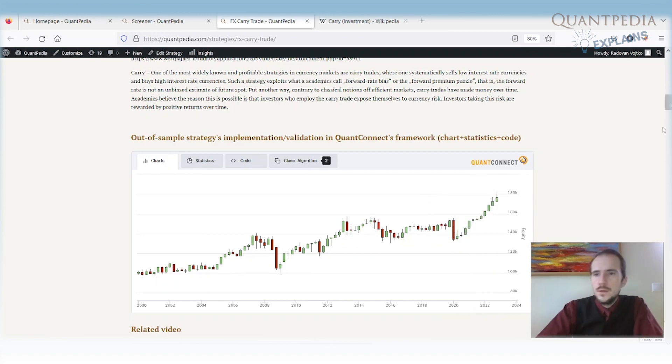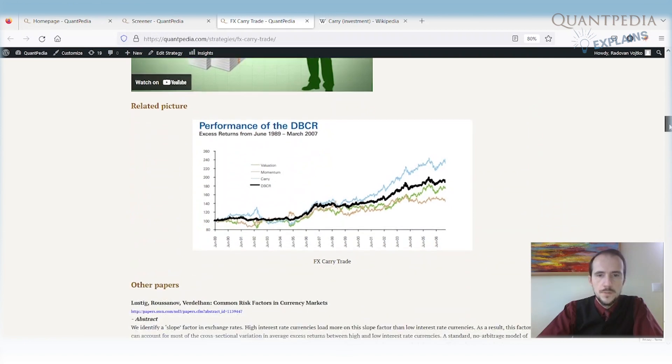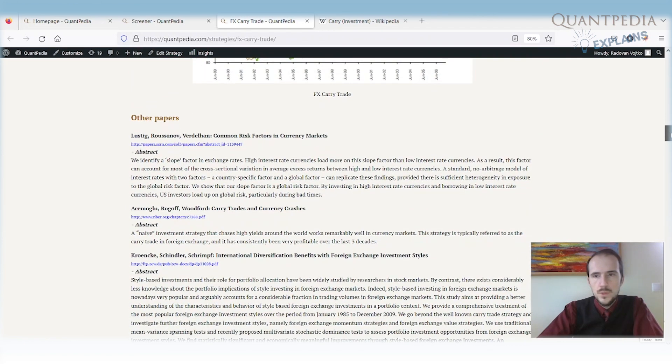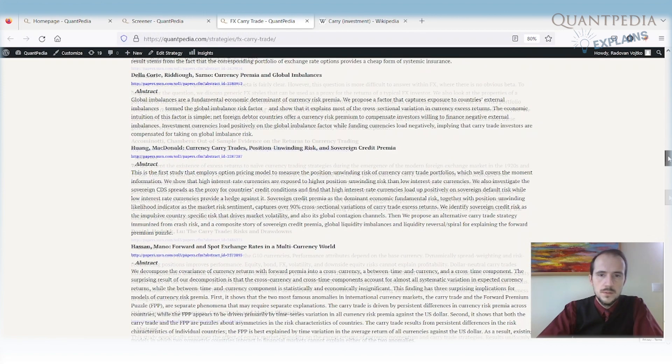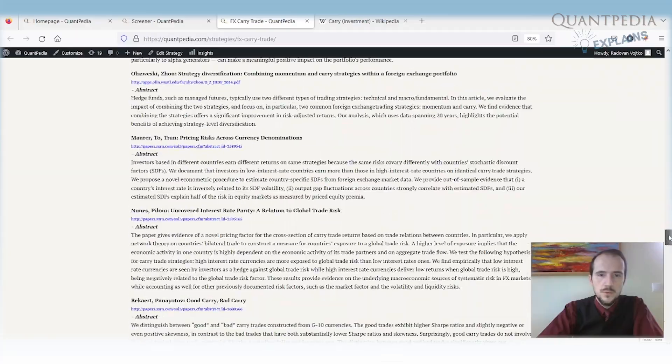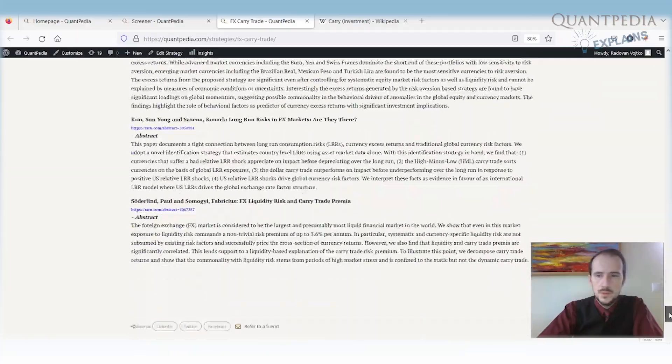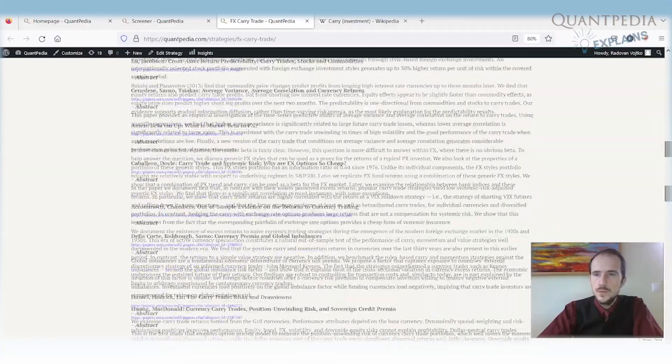There is also another thing that I would like to mention. The currency carry trade is a very popular strategy. So there are a lot of papers related to it. Our research paper section on Quantpedia is really populated with a lot of papers. There is a lot of material that you can read about the strategy.